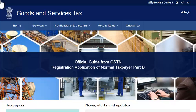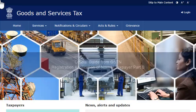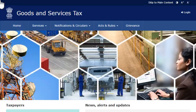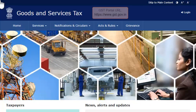This video will introduce you to Part B of the Registration Application. To begin, access the GST website www.gst.gov.in.